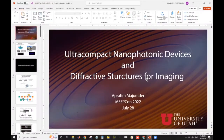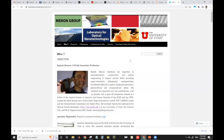Before beginning, I want to point out that currently I am a research assistant professor at the University of Utah, and I work in close collaboration with Professor Rajesh Menon.